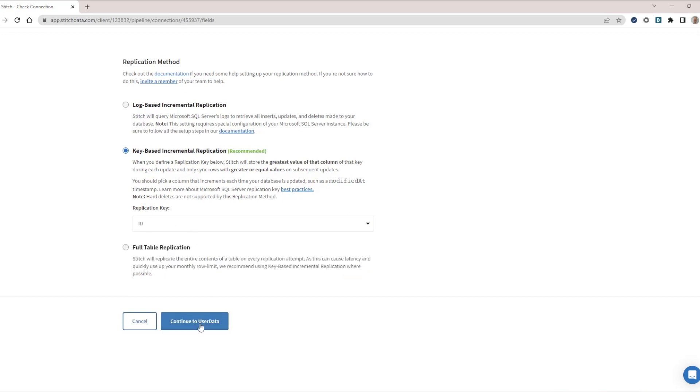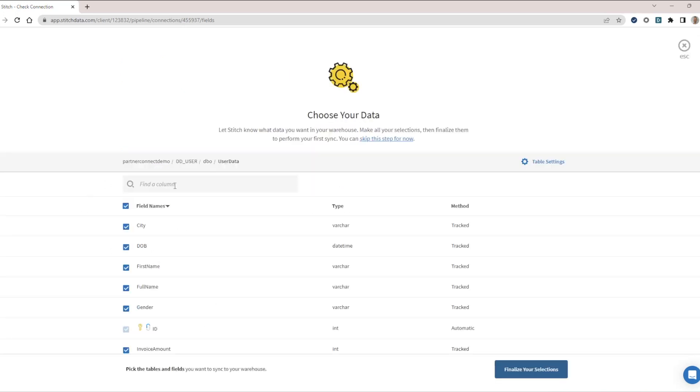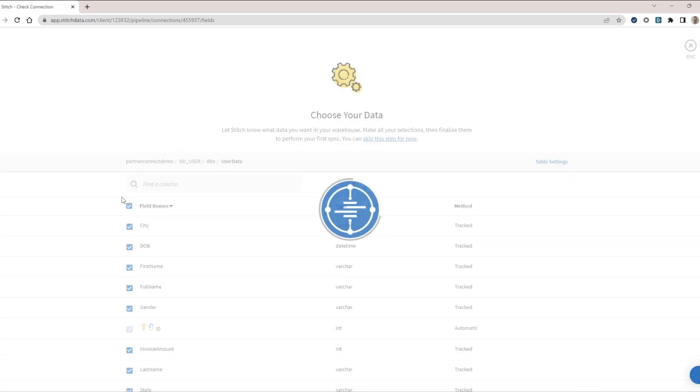From here, we are able to choose the individual fields we want to replicate. Let's select them all, and then finalize our selection.